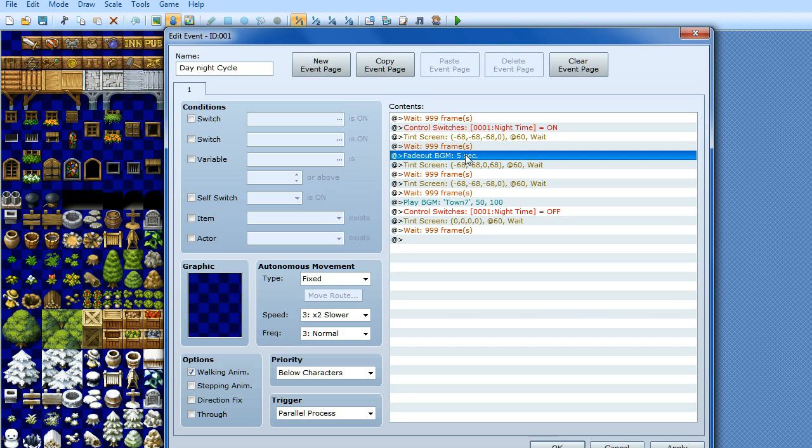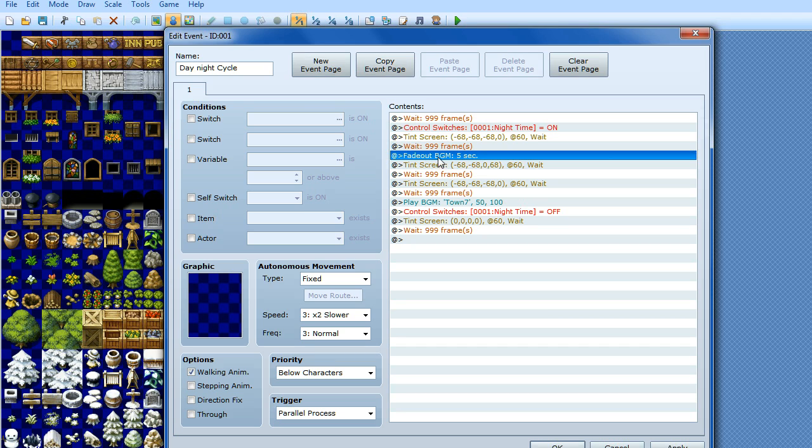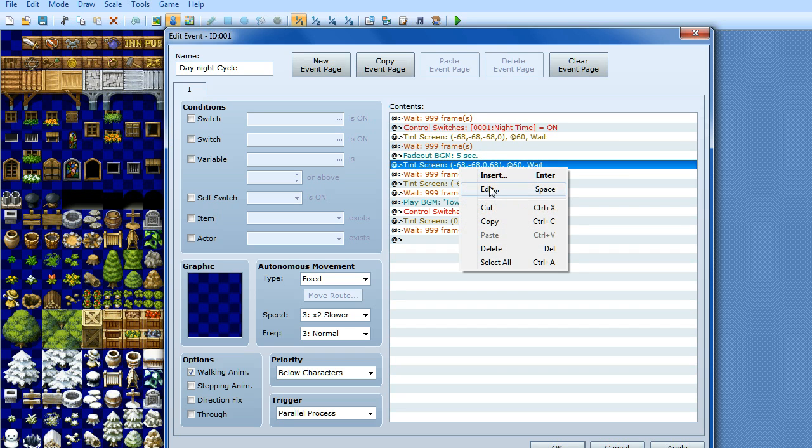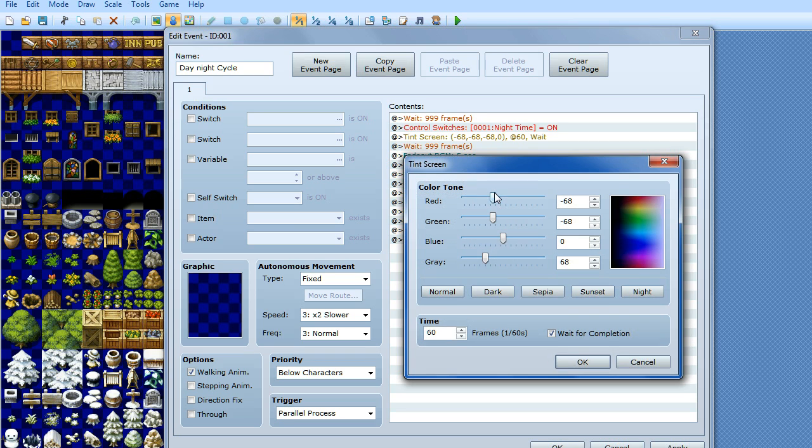And then it's going to be officially night time. So at that point I want to fade out my background music. Because it's quite a chirpy sort of do-do-do-do-do-do, but I don't want that at night, I want the ambient sounds of the waves at night. So basically I've just used the fade out background music command, so it's fading out for 5 seconds. And then another tint screen, and this time I've clicked night.